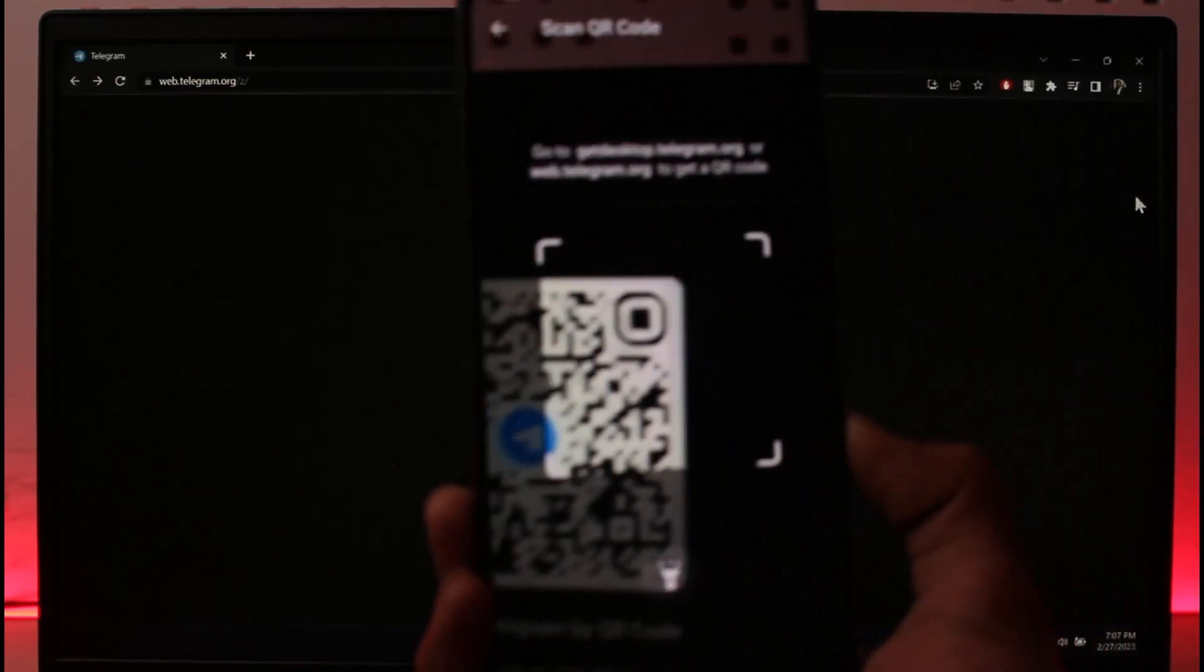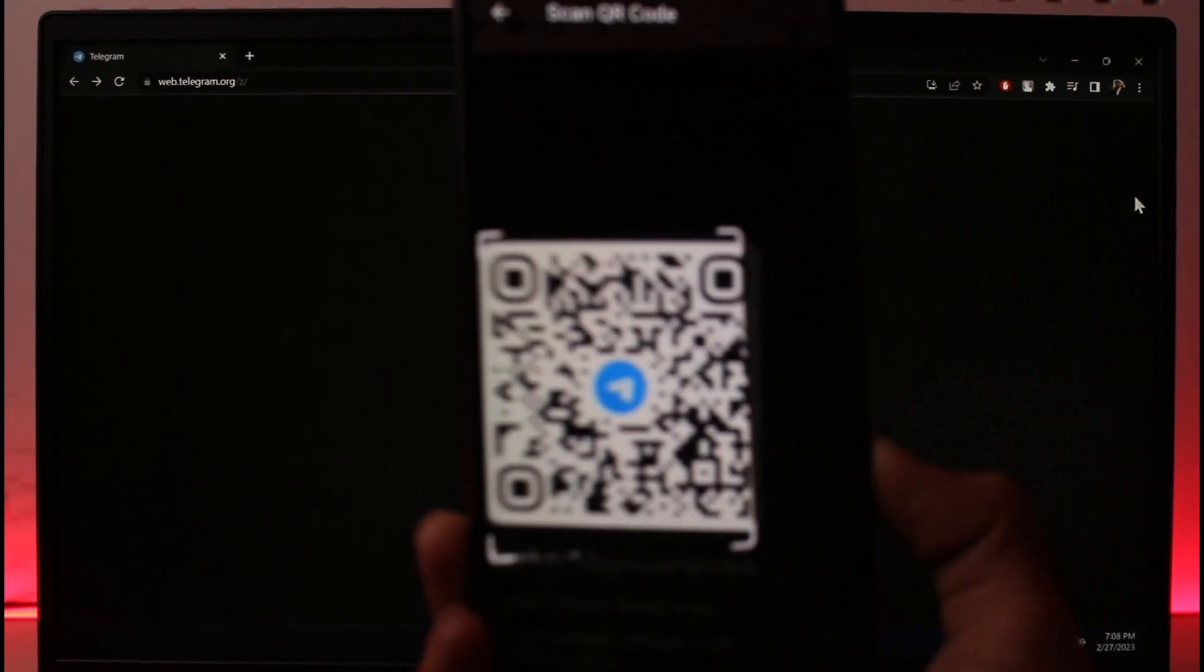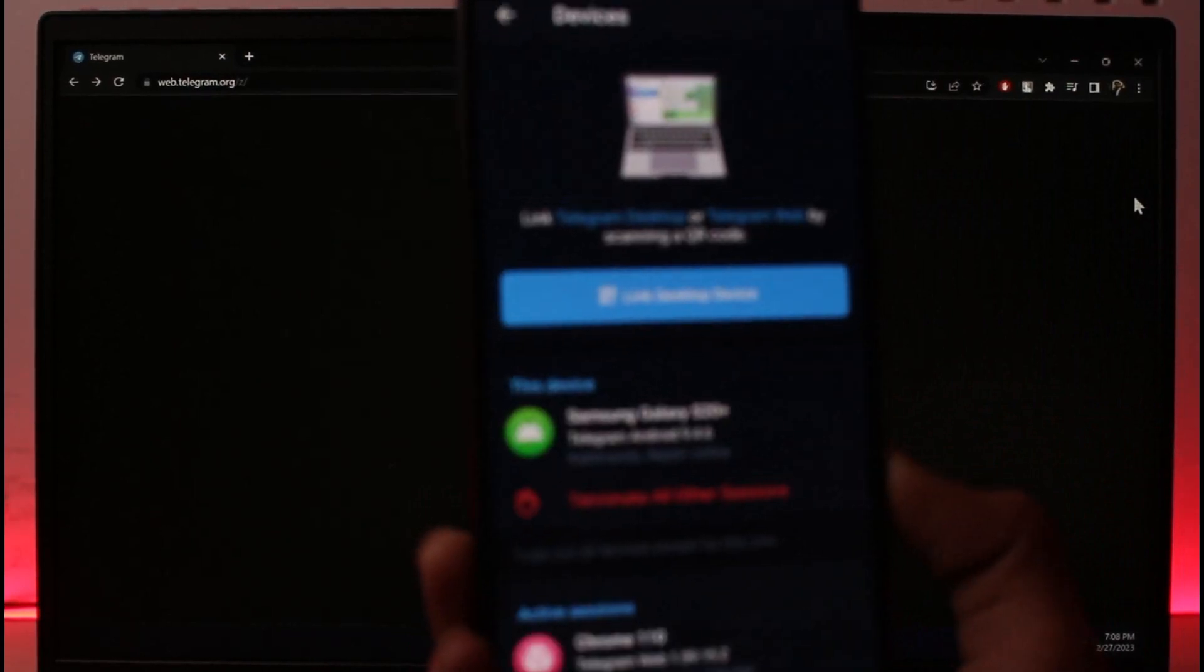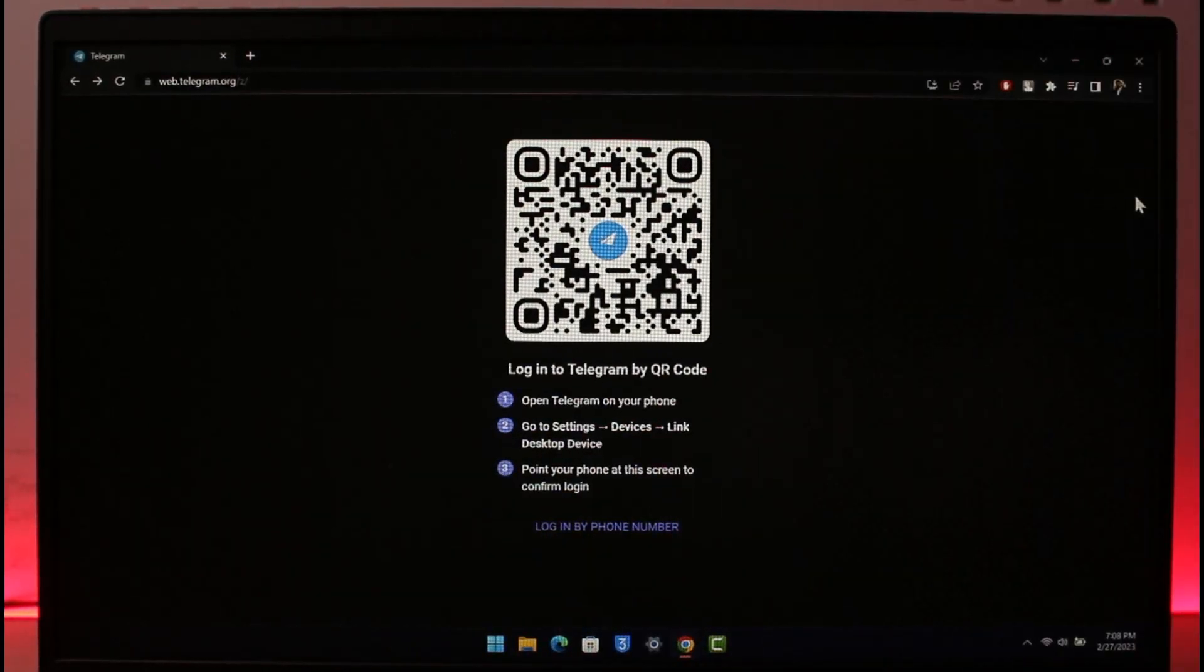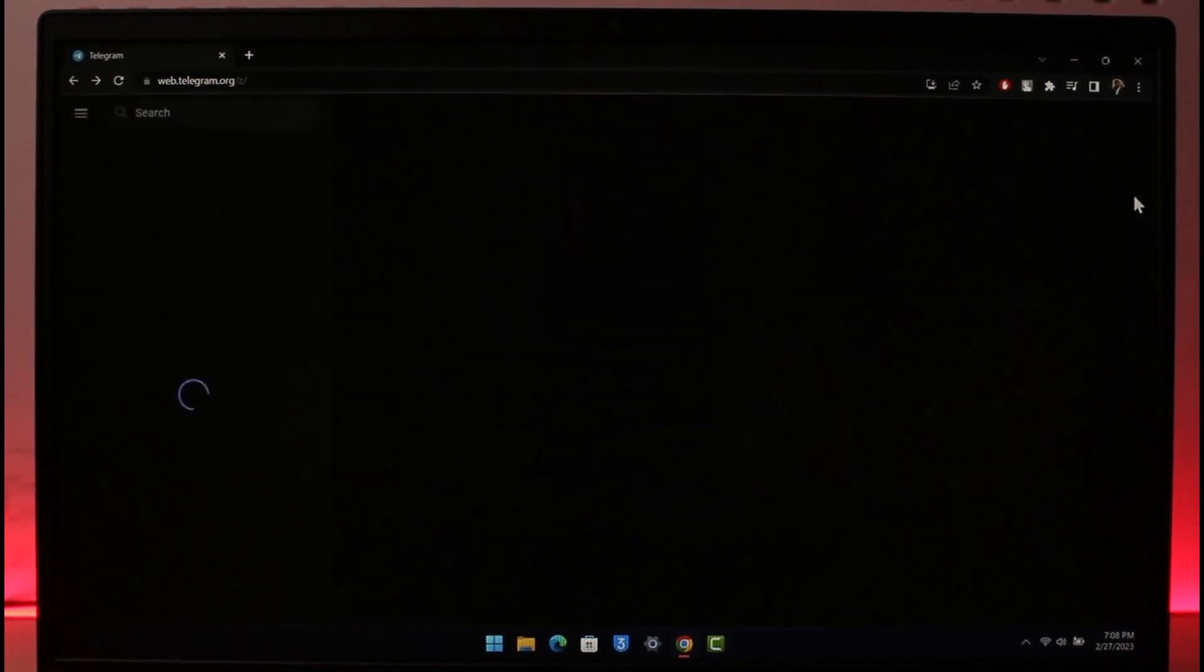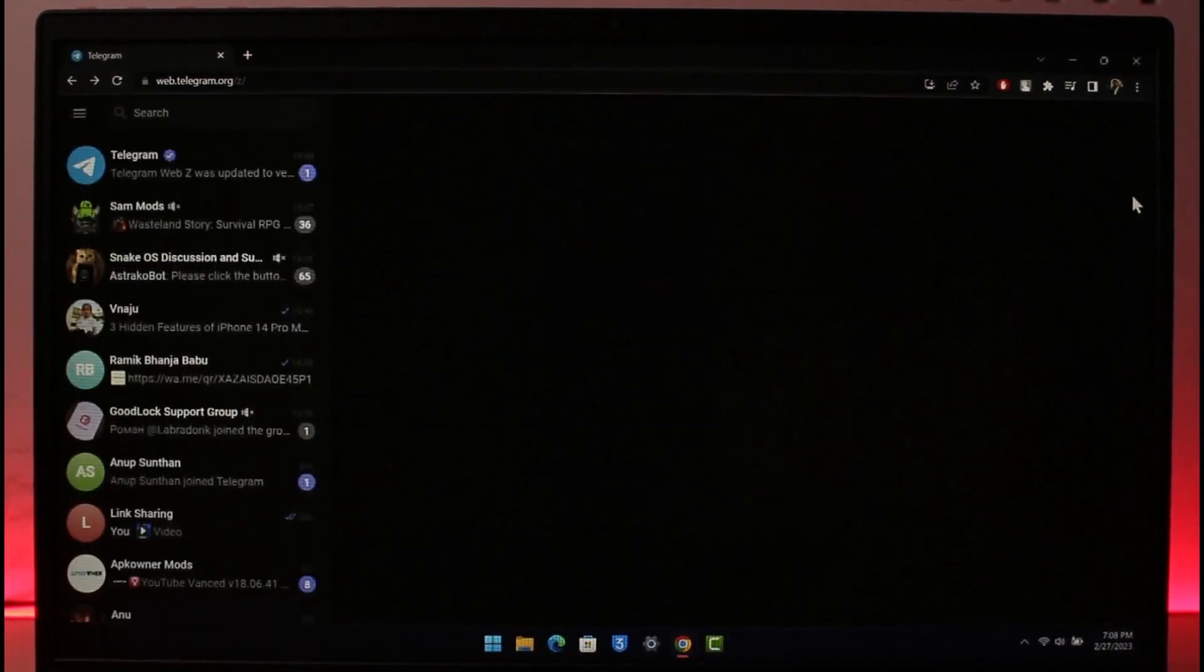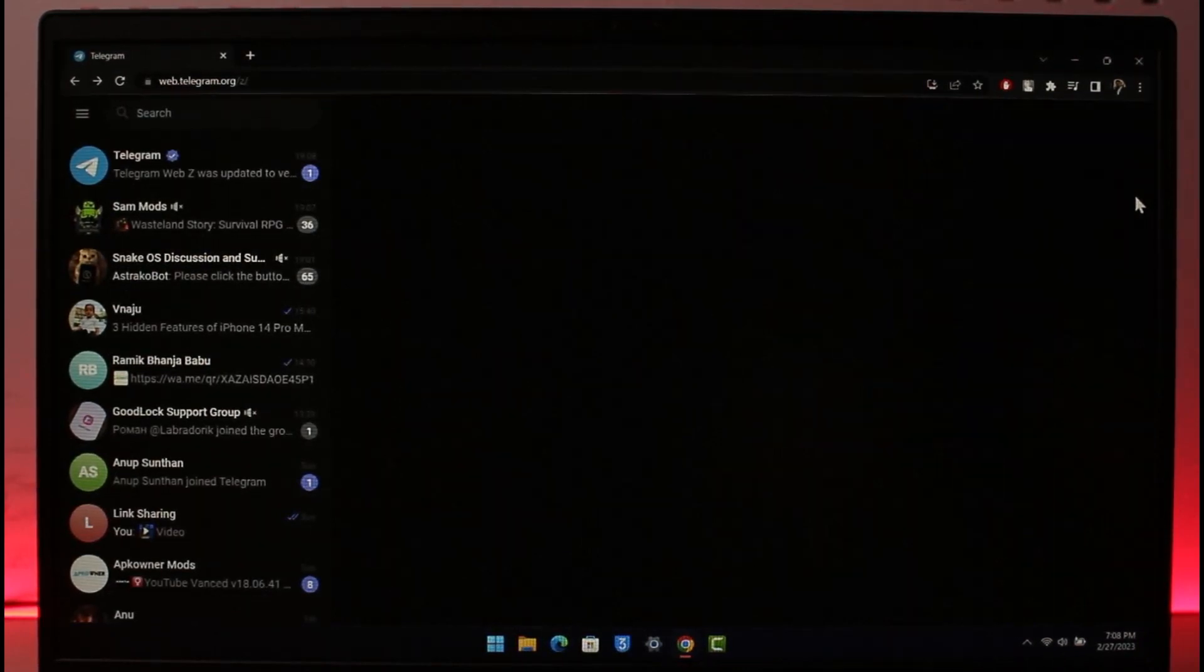So basically once you scan that QR code, you are going to be automatically logged in on your browser with a QR code. That's all it takes to log into Telegram with a QR code on your browser.